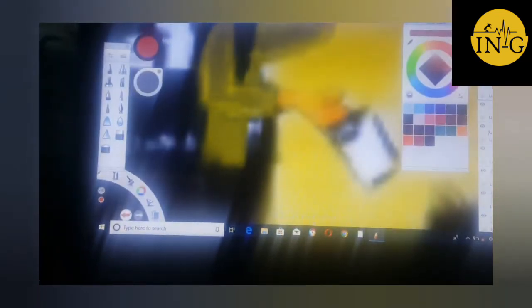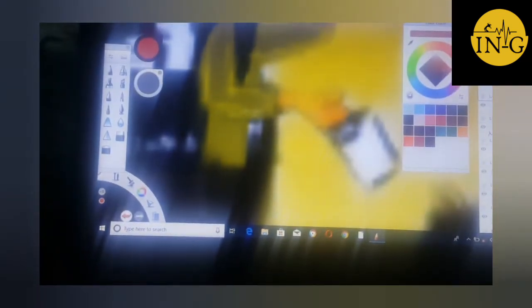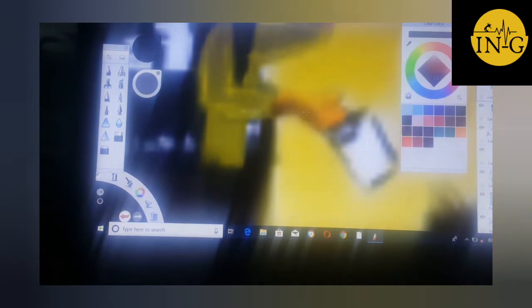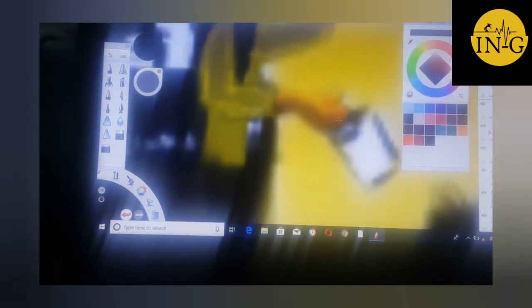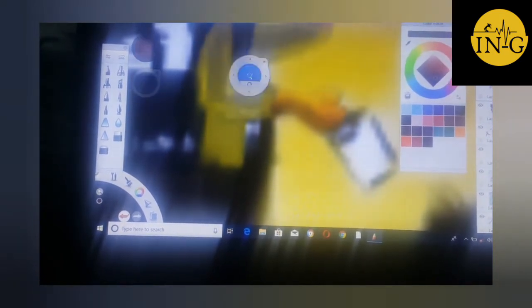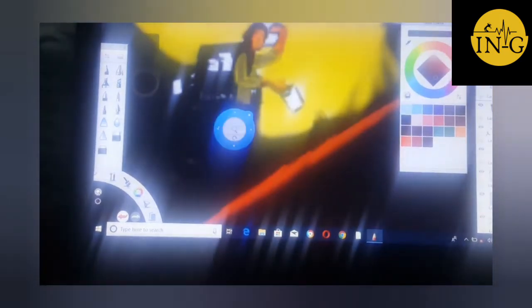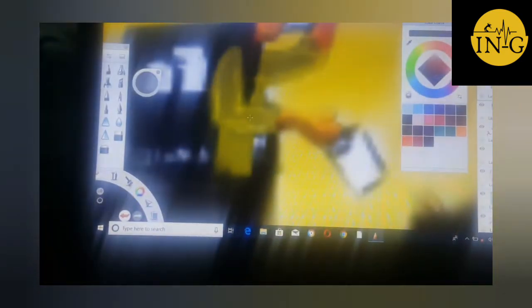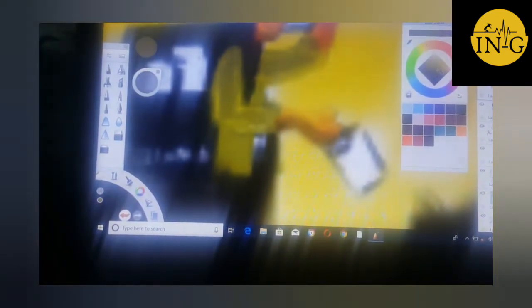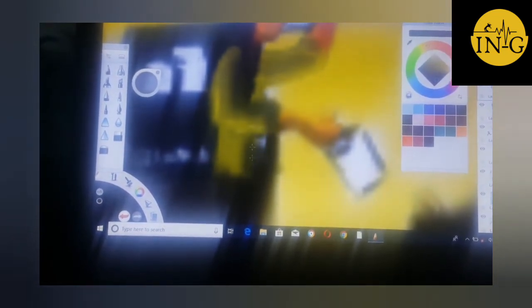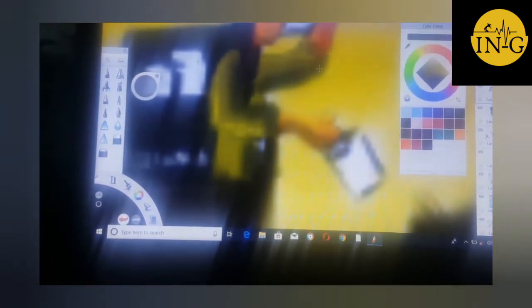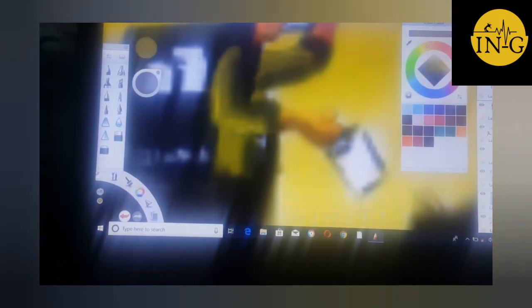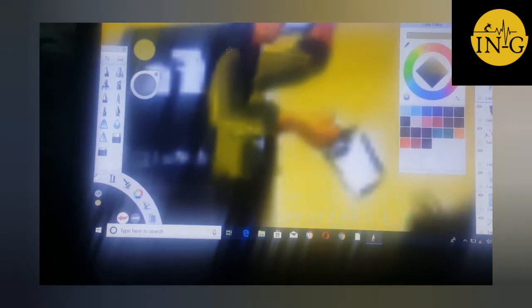His face is not really showing because it's more like an abstract work. I'm almost done with the highlights and shade.